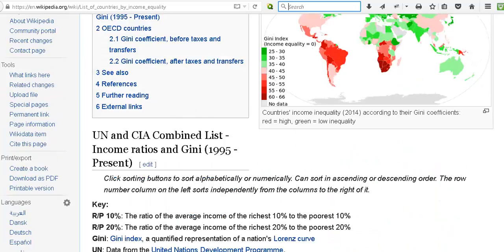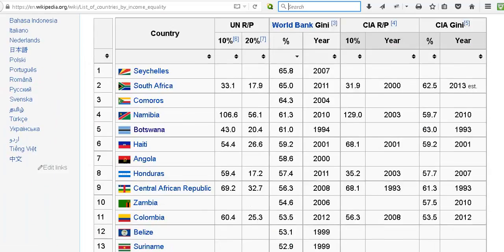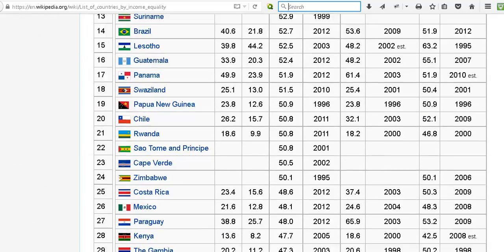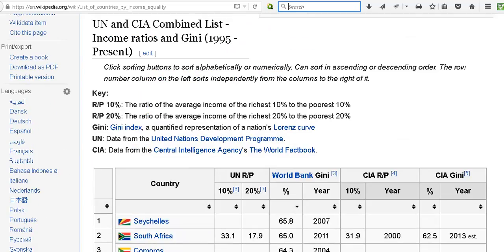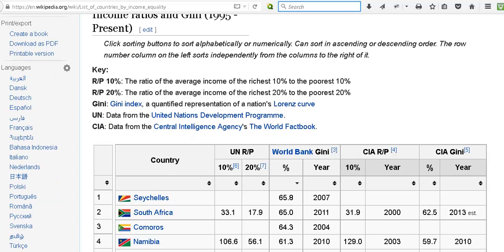We can just look at the list of countries and compare them. This has some interesting data aside from the Gini coefficient. It gives us a couple of ratios.